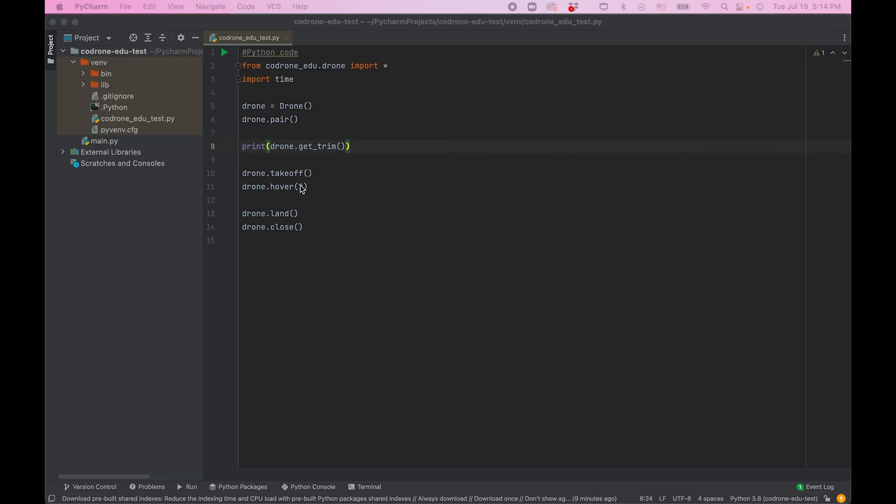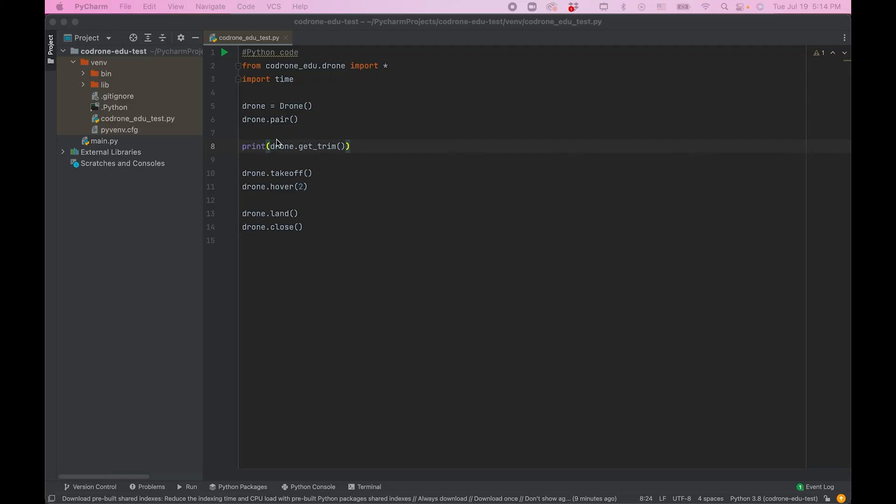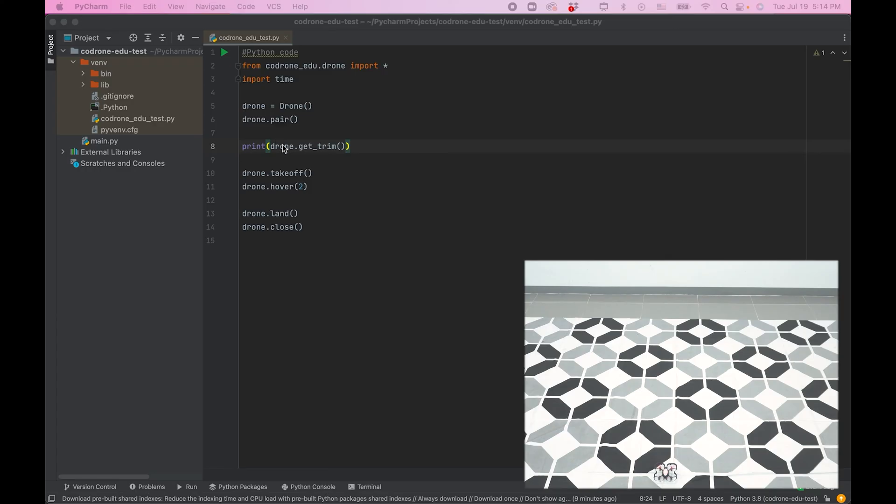Create a simple takeoff, 2-second hover, and land program. It helps to print the current trim values. Now, run the code and observe the drone.